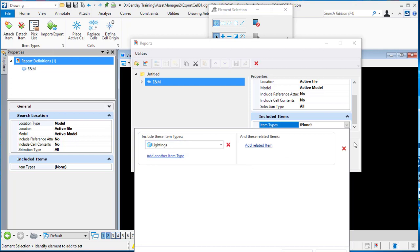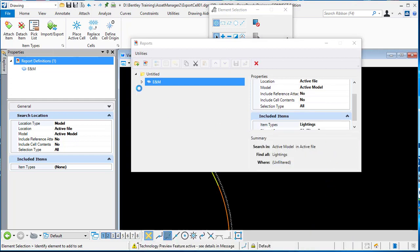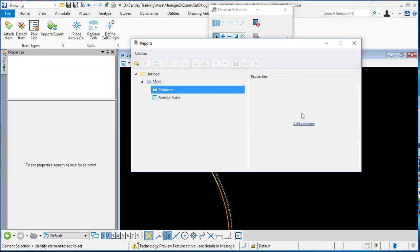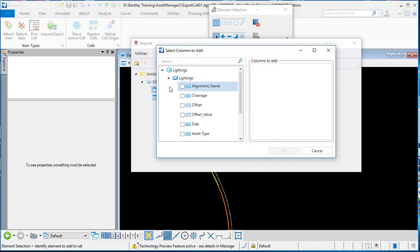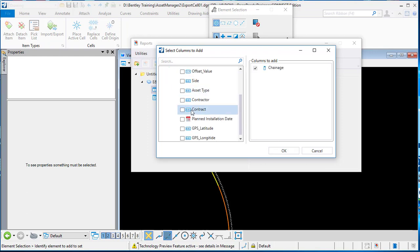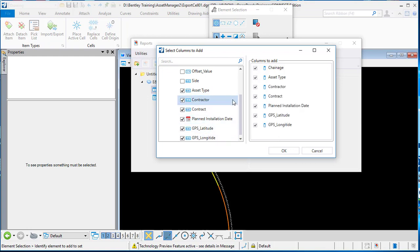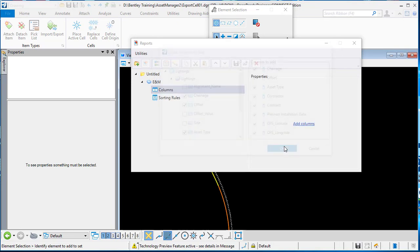Then you can go to the next field where you have the columns. You can generate the report you want. For the lighting, I can say I want the chainage, access type, contractor, plan date, GPS location, and offset. I click okay.